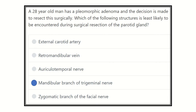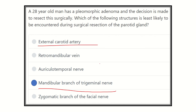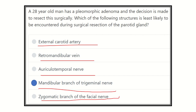Finally, the mandibular branch of the trigeminal nerve will have no risk during this procedure. On the other hand, the external carotid artery, retromandibular vein, auriculotemporal nerve, and zygomatic branch of the facial nerve all carry a risk of injury. Therefore, the mandibular branch of the trigeminal nerve is the correct answer — it is least likely to be encountered.